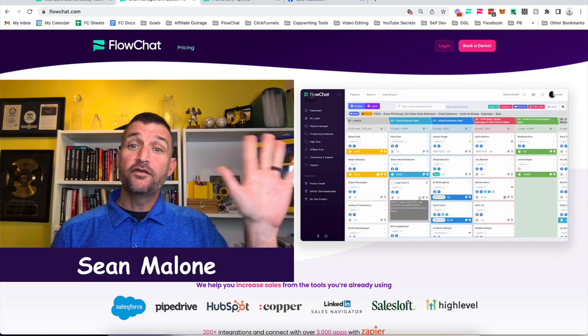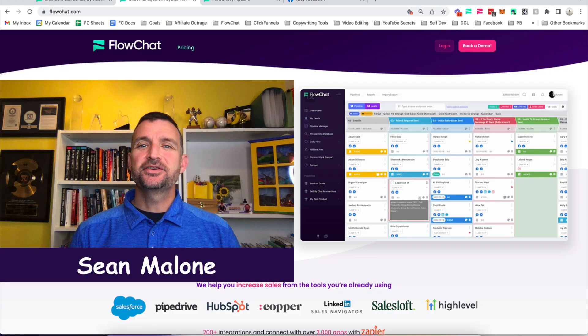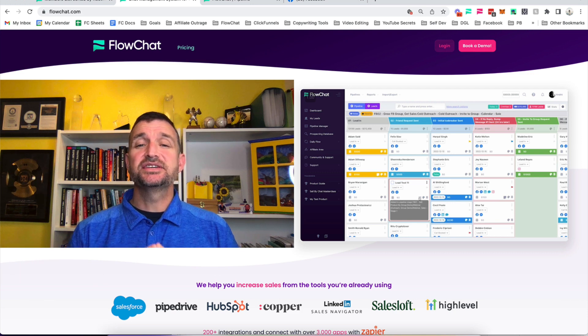Sean here, one of the co-founders of FlowChat, and I'm about to show you our new and disruptive technology that many are calling the ultimate relationship building machine.